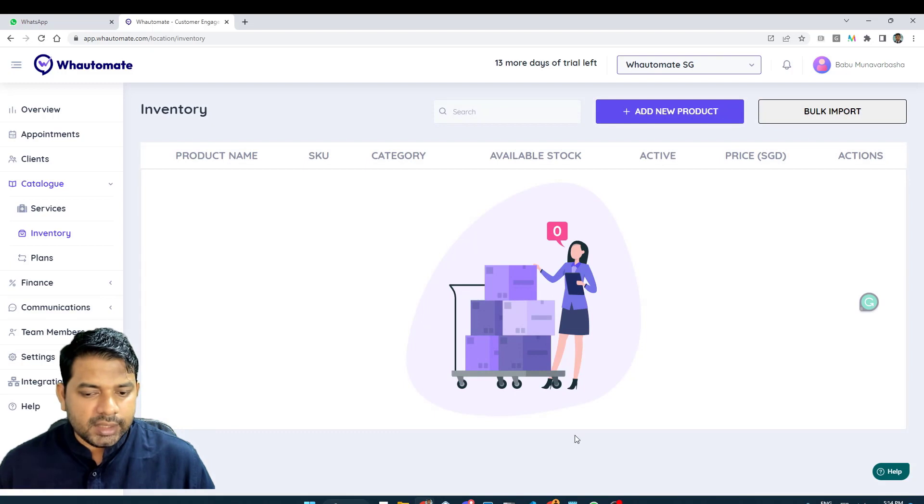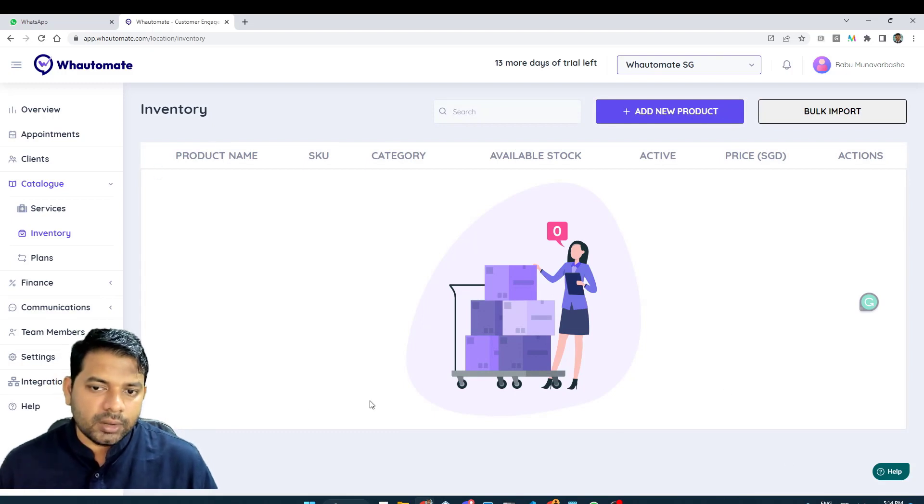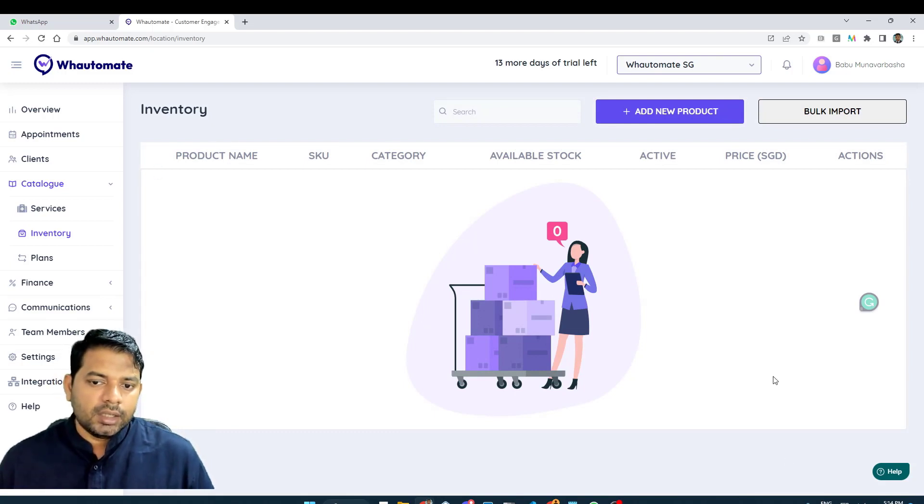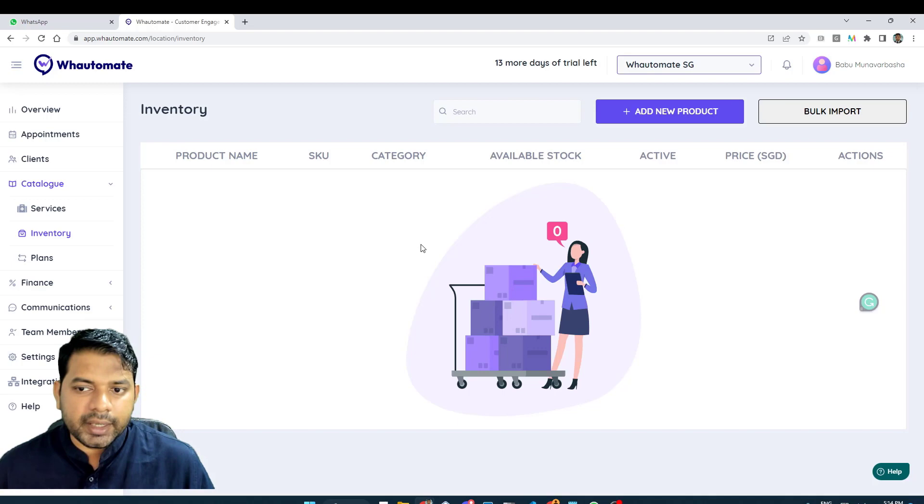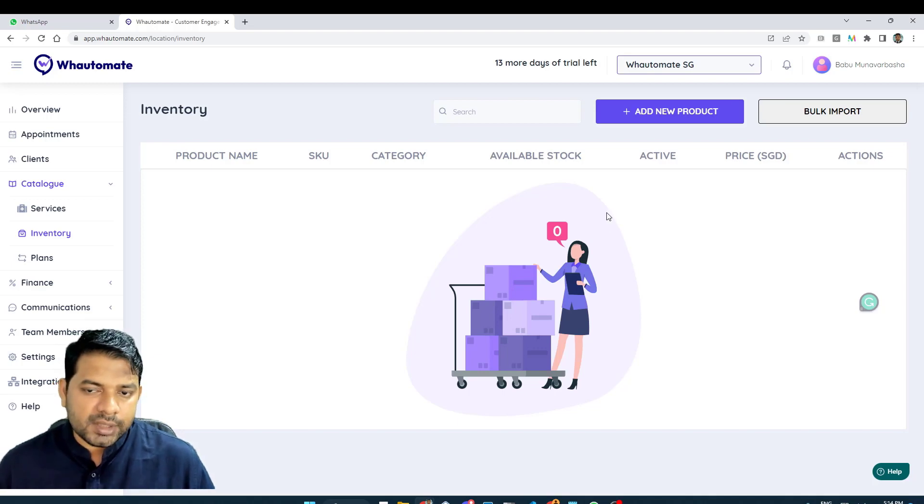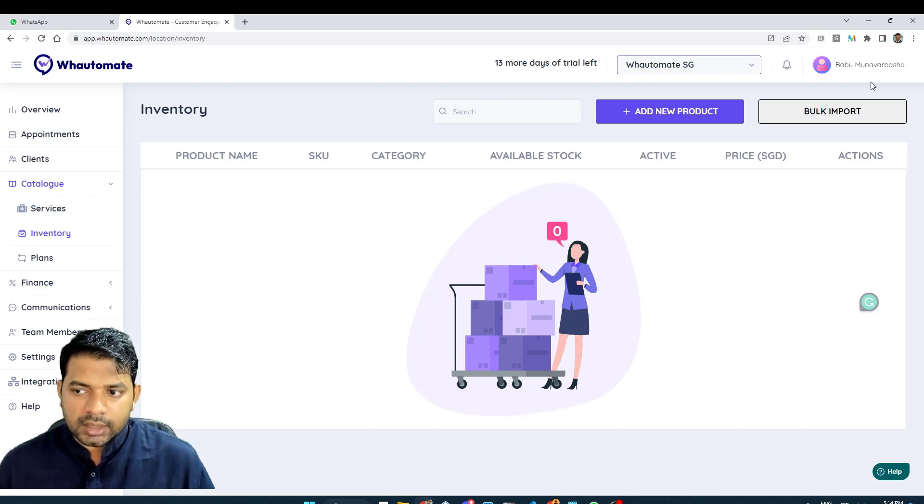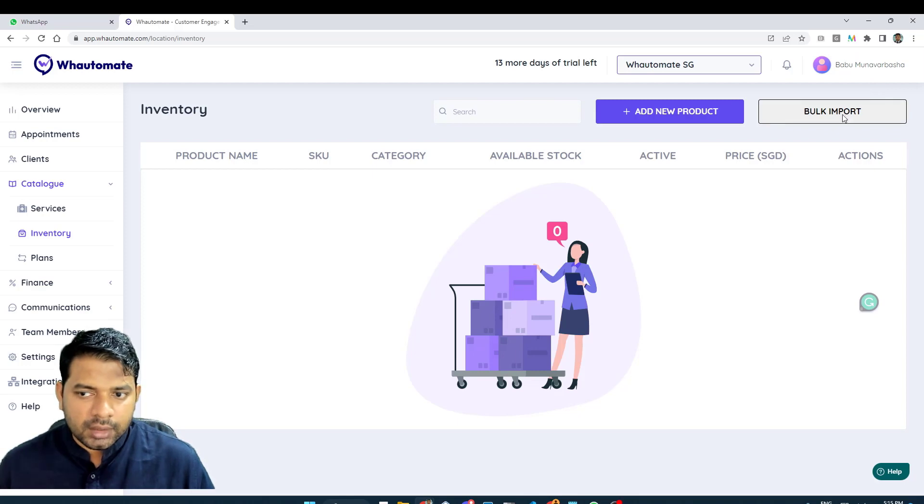Here you can see the list of products that is available in your inventory. Now that my inventory is empty, I can add a new product. I have two options to add a new product. I can bulk import using a CSV file.